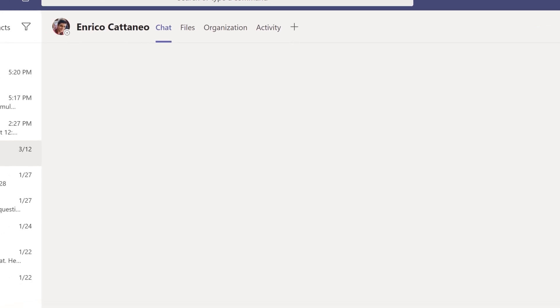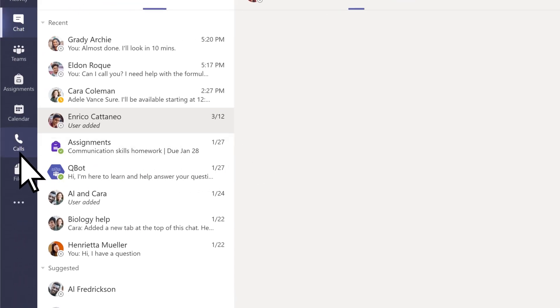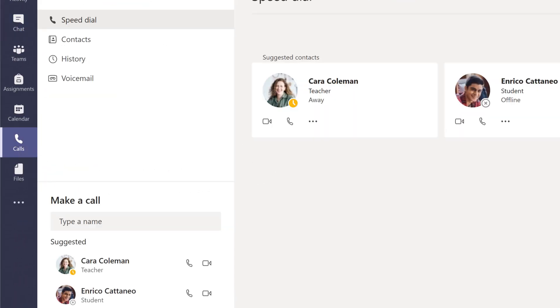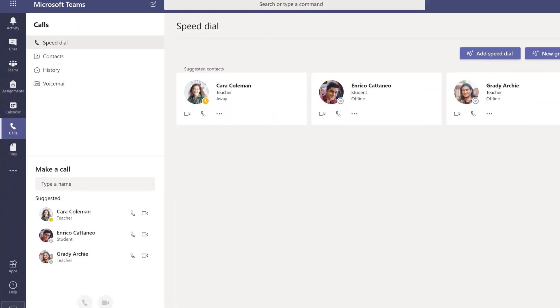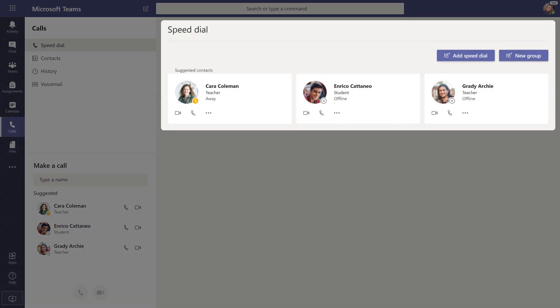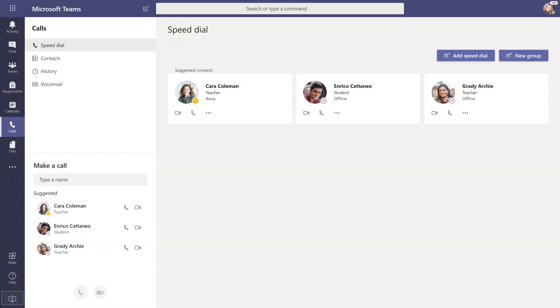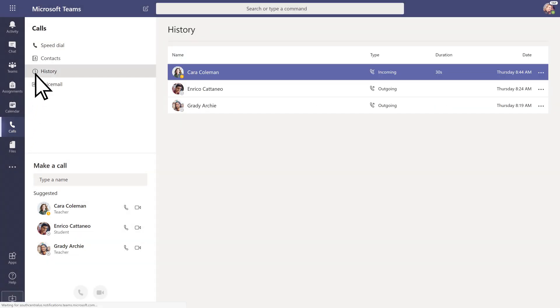If your school has enabled it, you can also connect on the calls tab from the make a call or speed dial sections. The calls tab also allows you to view your call history, as well as your voicemail.